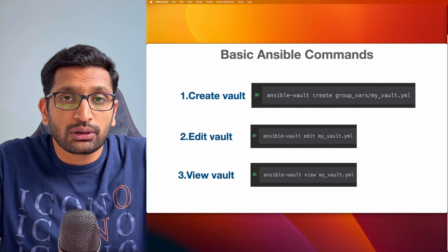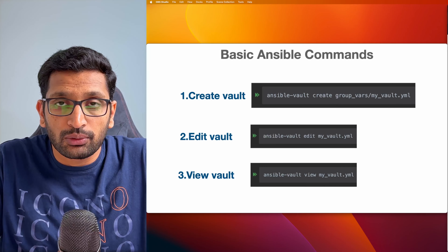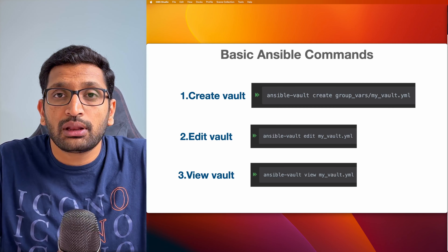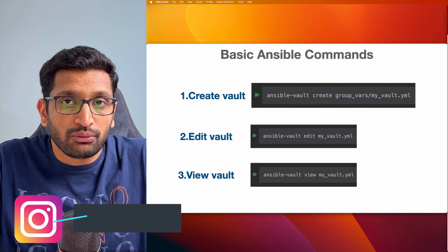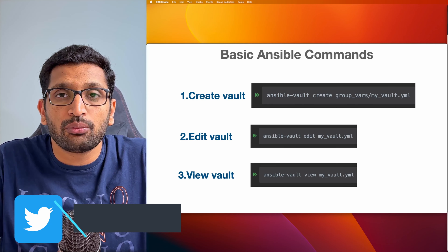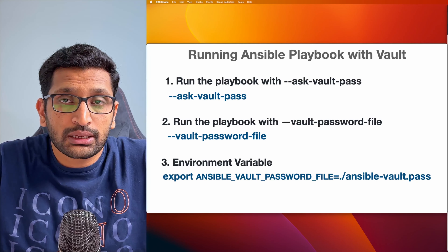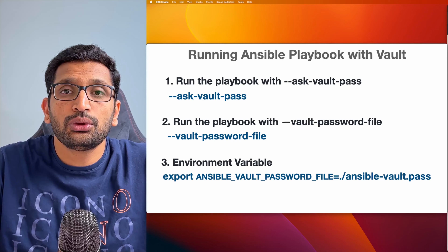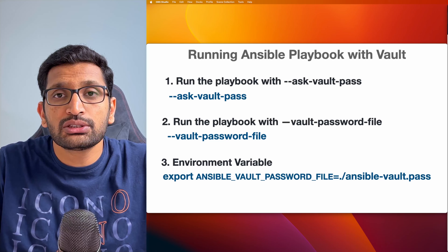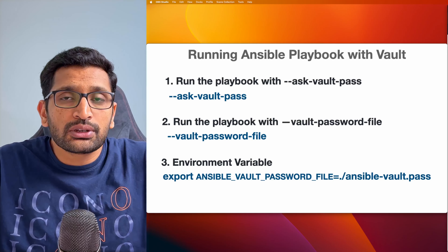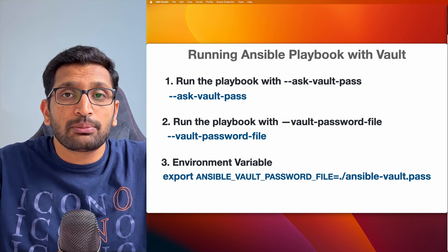The second command is Ansible Vault edit, which lets you edit the content present inside the Ansible Vault. The third is Ansible Vault view, which can help you to view the content in read-only mode. Apart from basic commands, the second thing we'll cover is how to use your Ansible Vault when executing your Ansible playbook — and there are three ways to do that.